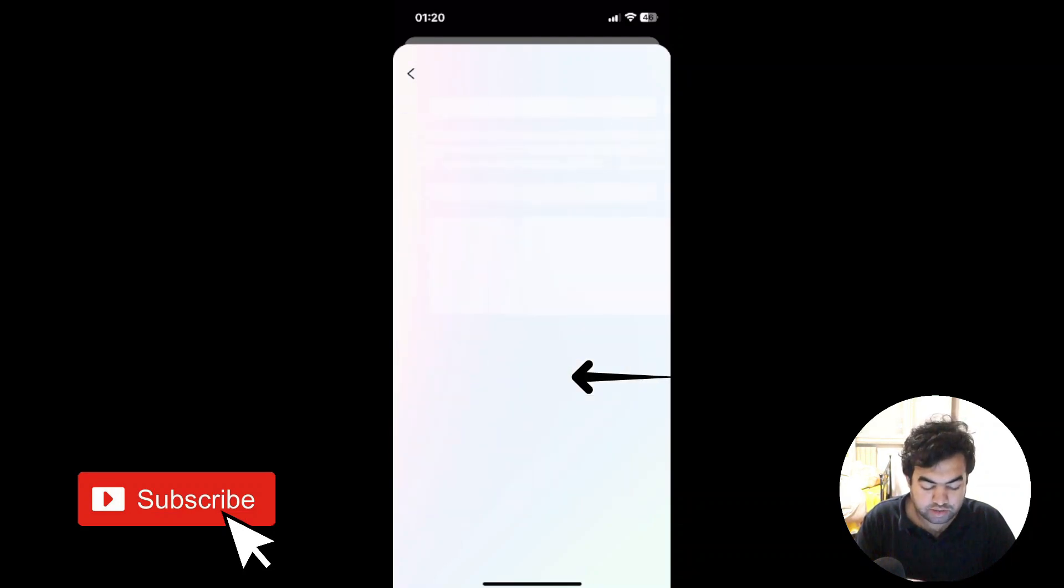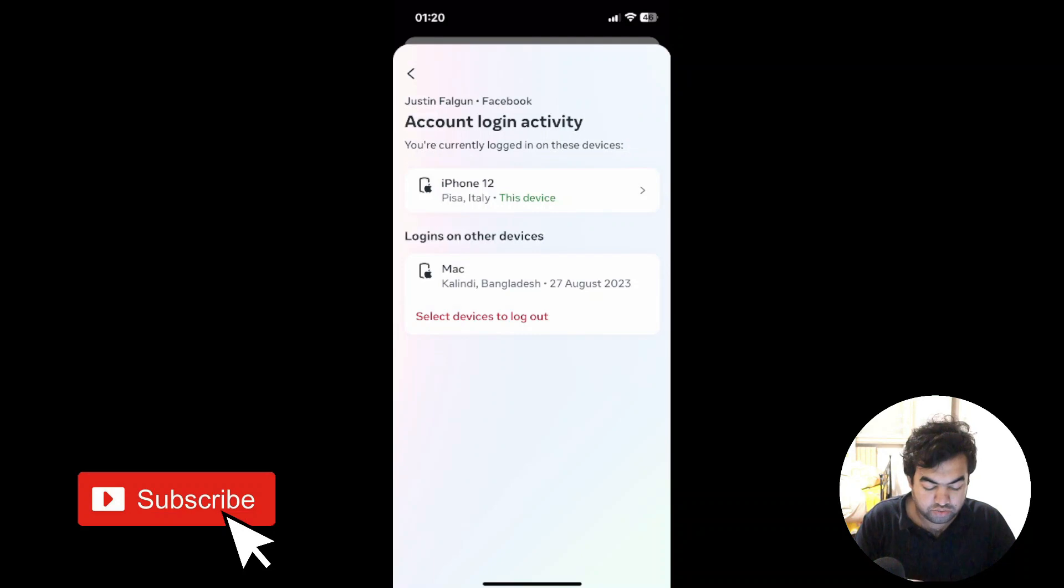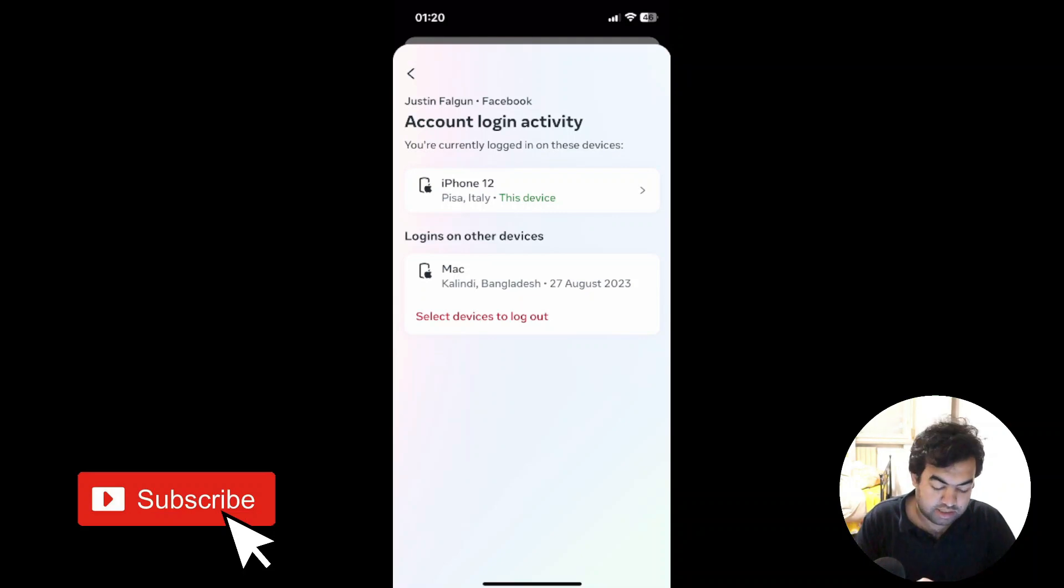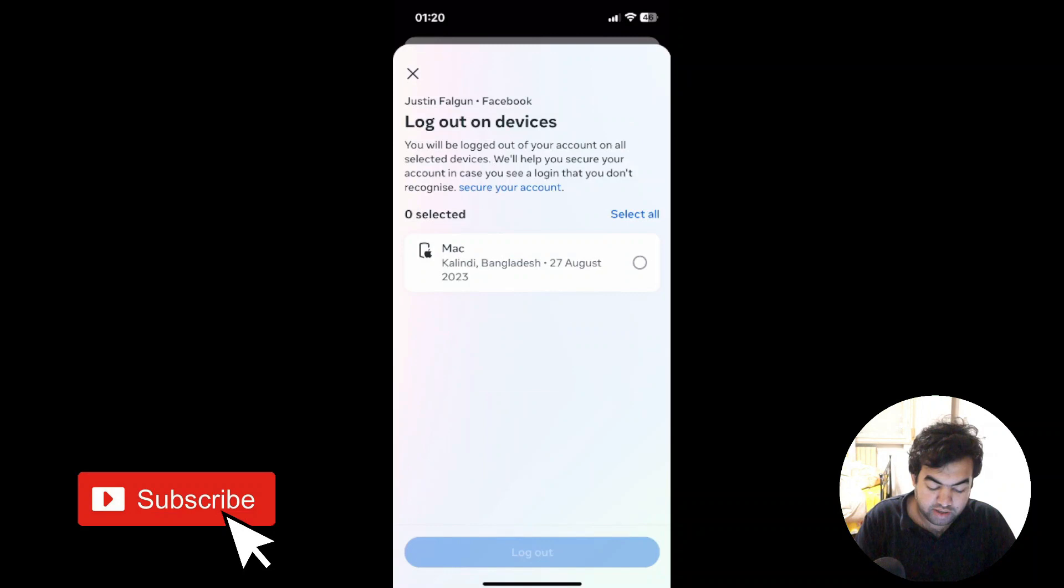This is our account and we have two different places that are logged in right now from this account. I can select all the devices and remove them, so I'm just going to select a device and log out from here.